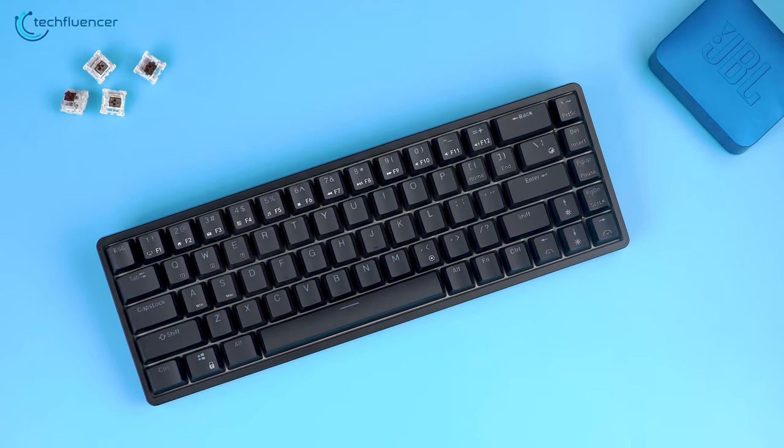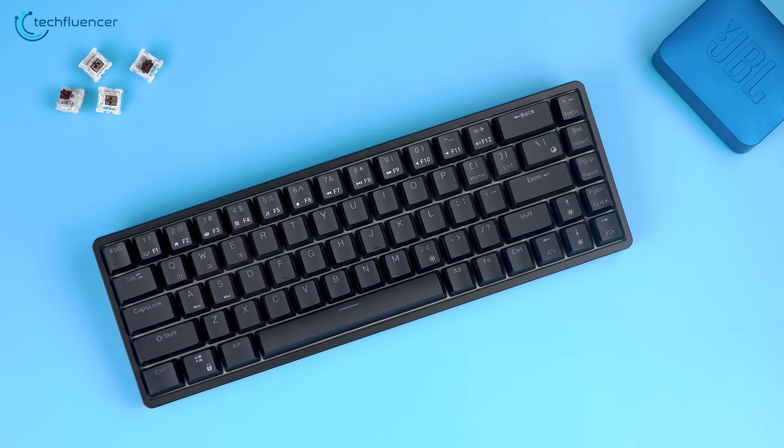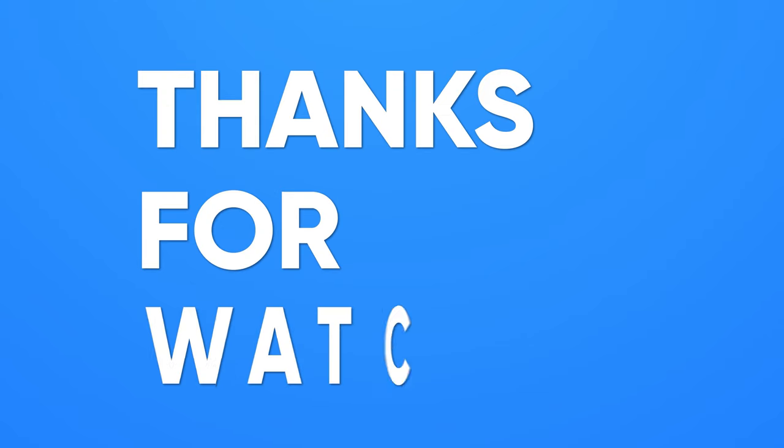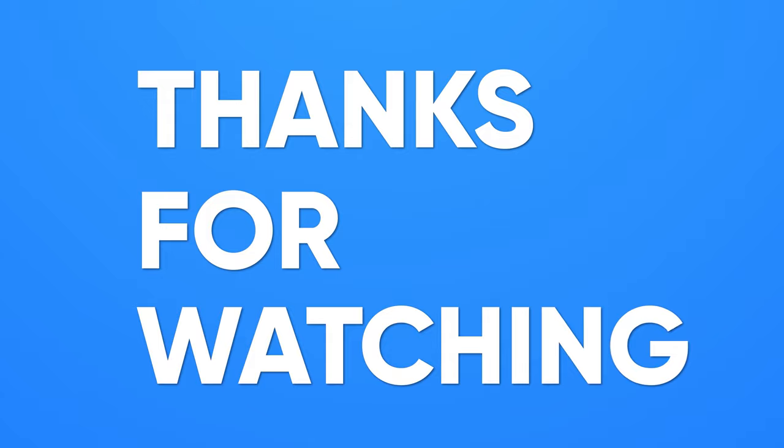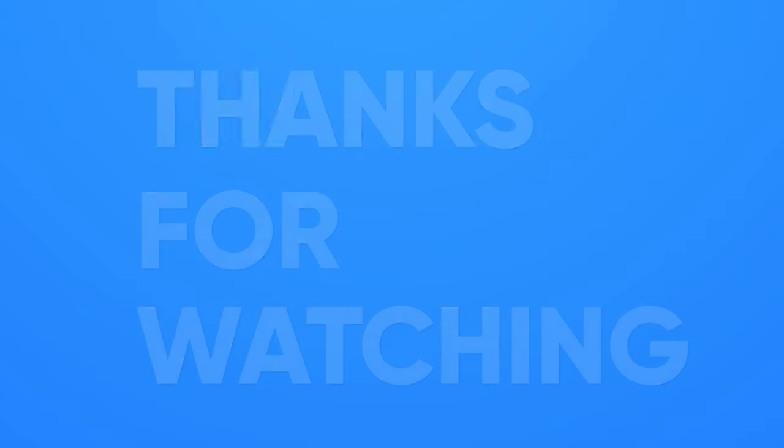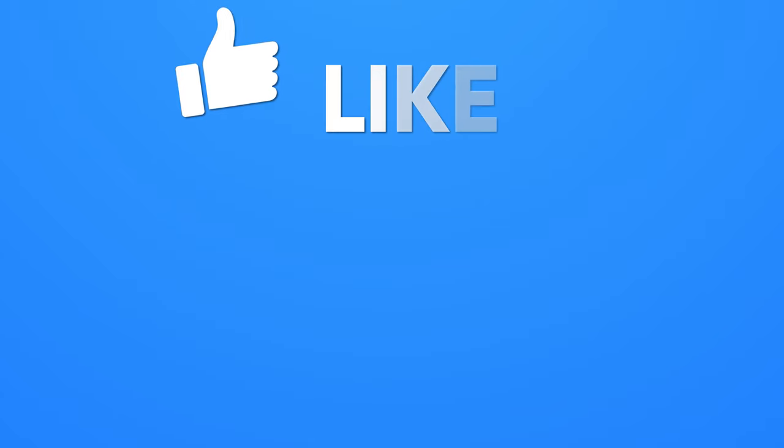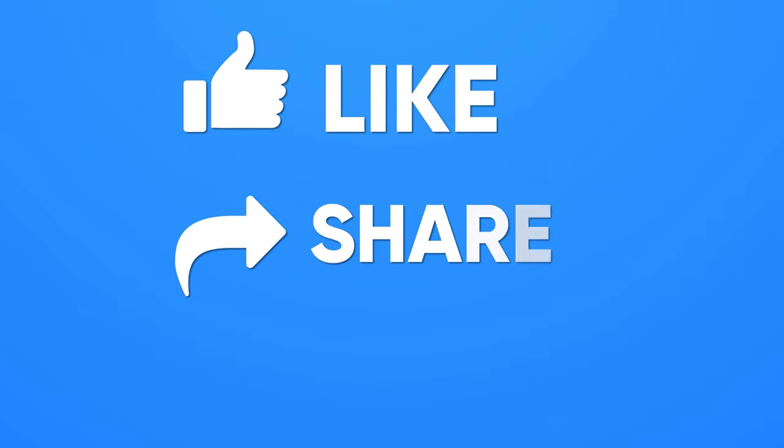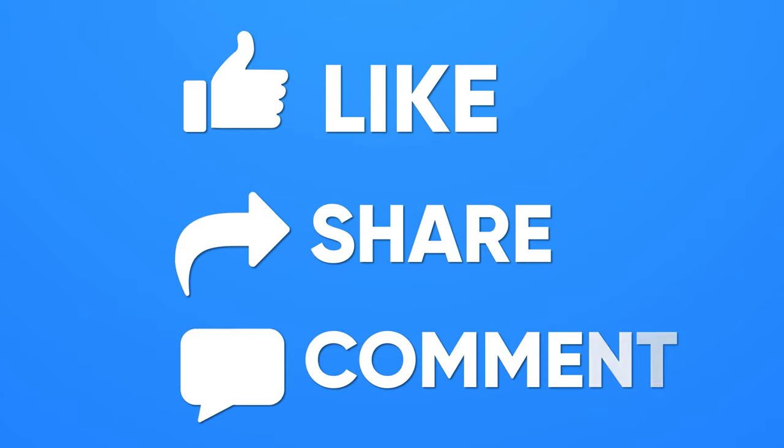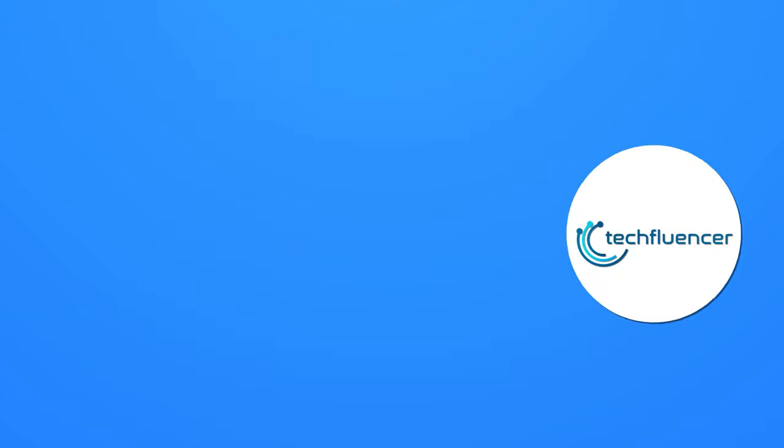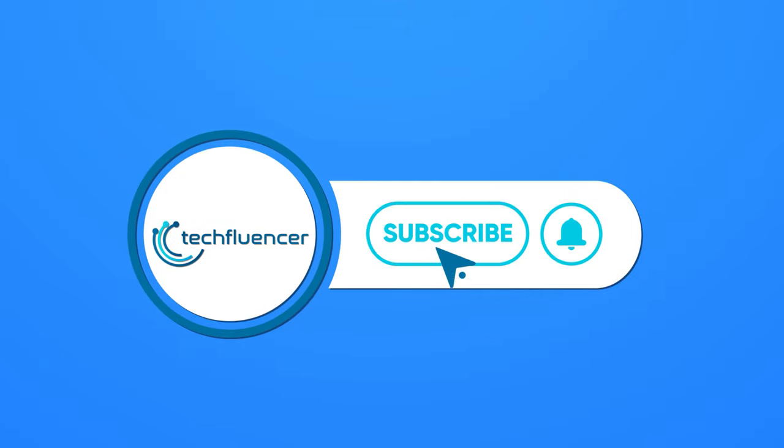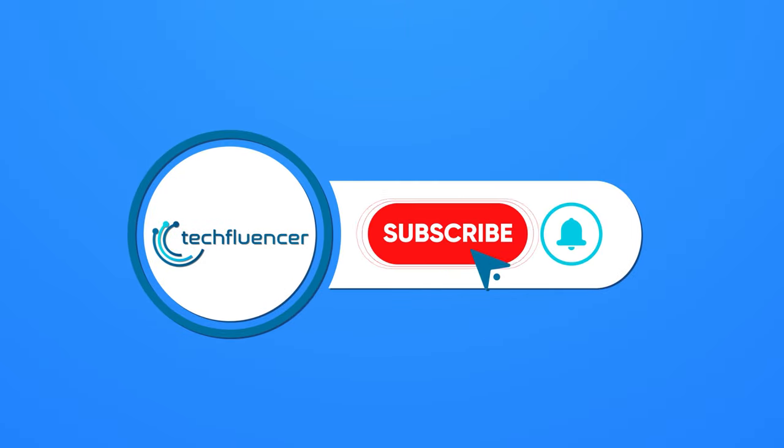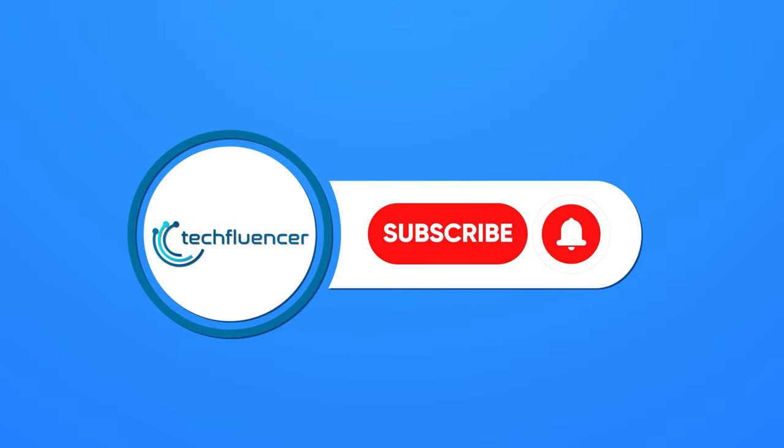So that was a review of the Royal Clutch RKG68. Thanks for watching. If you found this video helpful, please give it a thumbs up, share it with your friends, and comment below to let us know your thoughts. Subscribe to our channel and hit the bell icon if you want to see more videos like this on your feed.